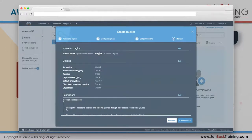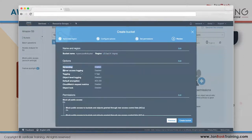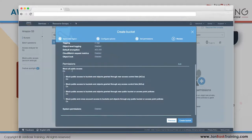Click Next and review: my bucket name is 'my-aws-class-first-bucket,' region is US East Northern Virginia, versioning is enabled, encryption is on, all other options are disabled, and public access is blocked. Click Create Bucket.